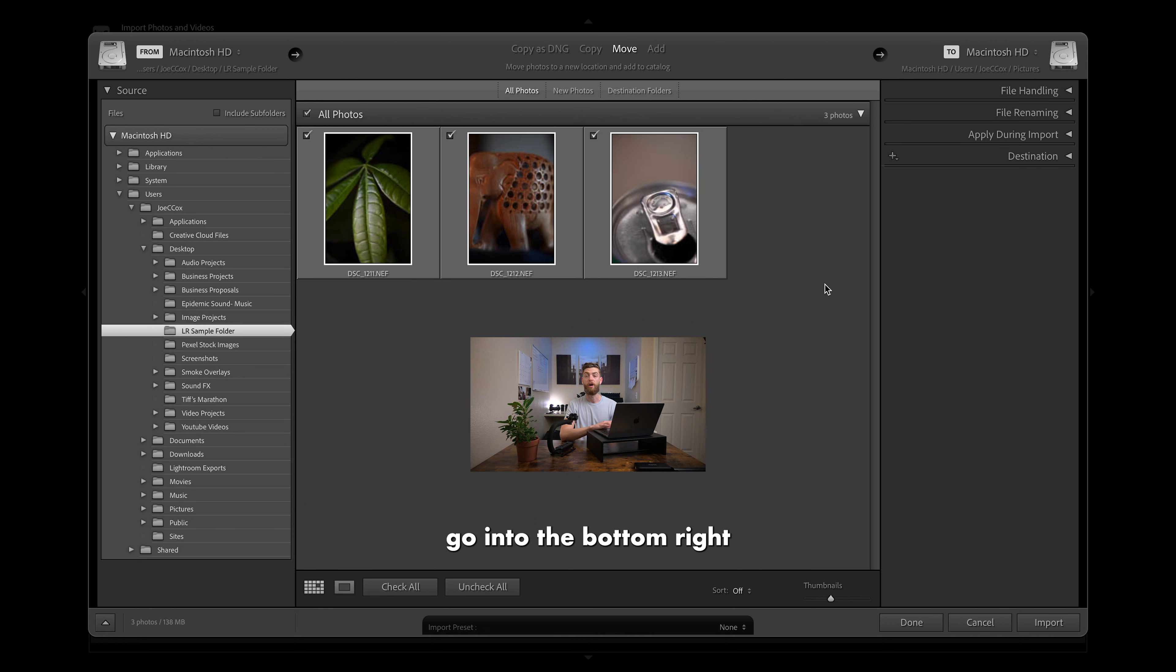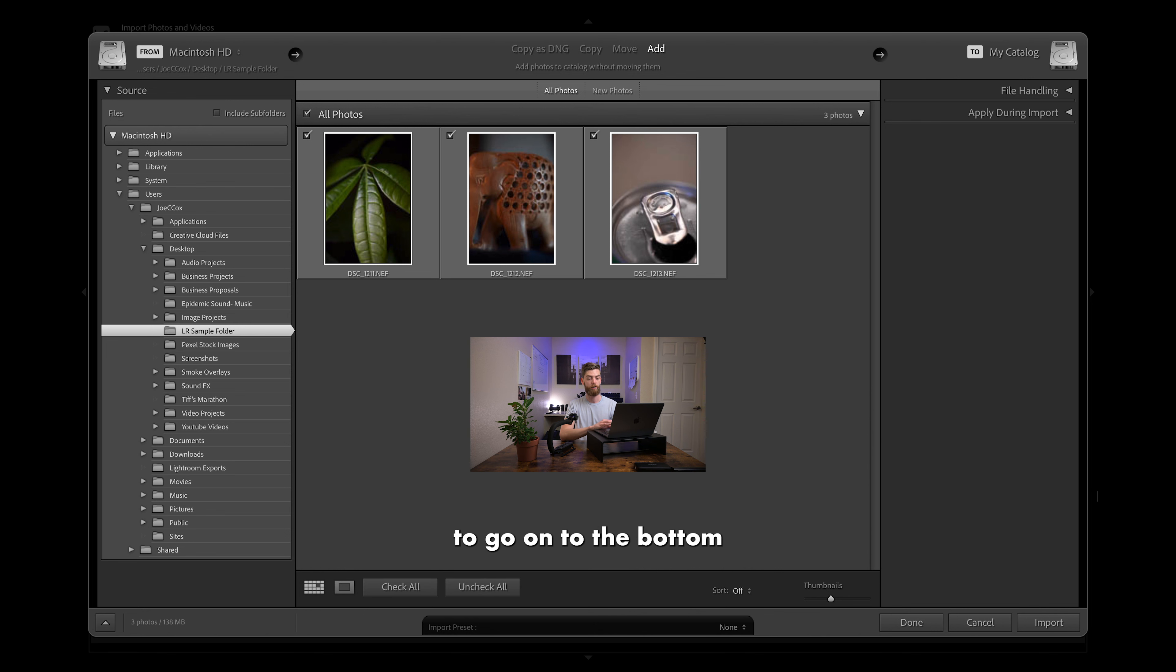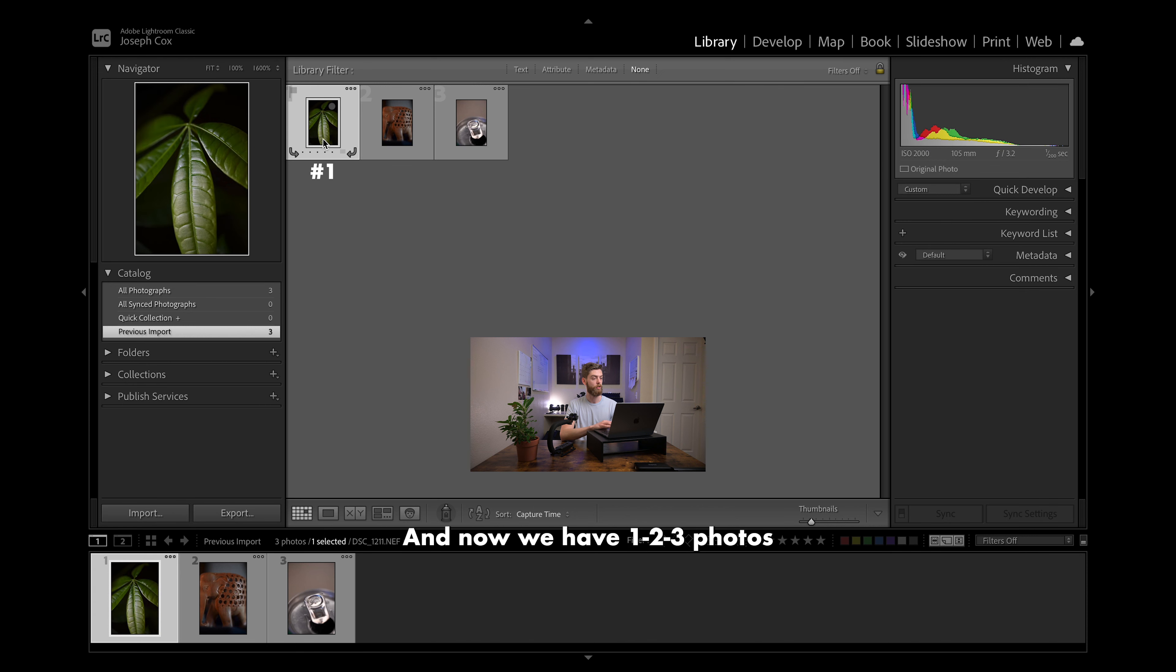But with our three photos selected up here, now we are going to go into the bottom right. And actually, real quick, we are on move. I want to be on add, but I do have our three files selected. And now we're going to go into the bottom right and click import. Give it just a second. And now we have one, two, three photos into Adobe Lightroom today.